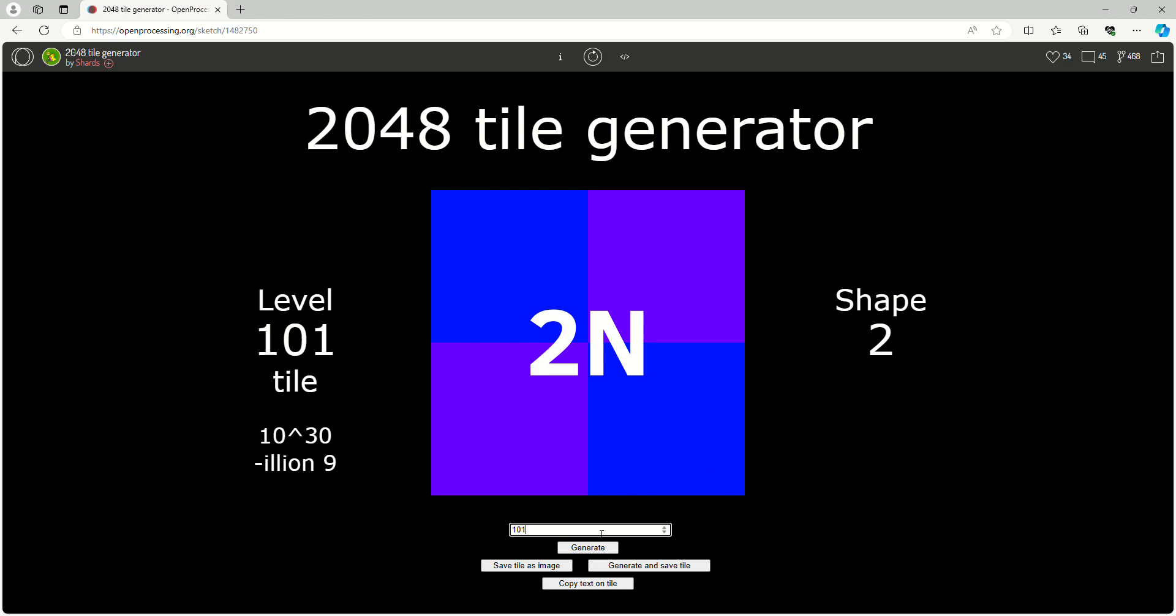Hello everyone, welcome to part 2 of the 2048 tile generator. We're going from tiles 101 to 200.